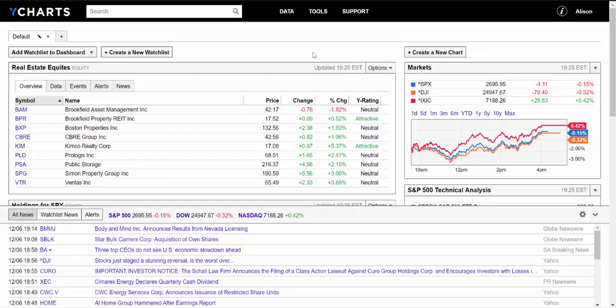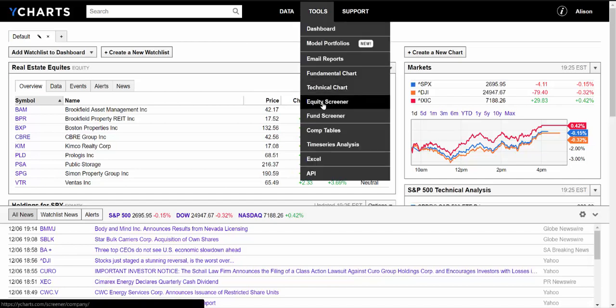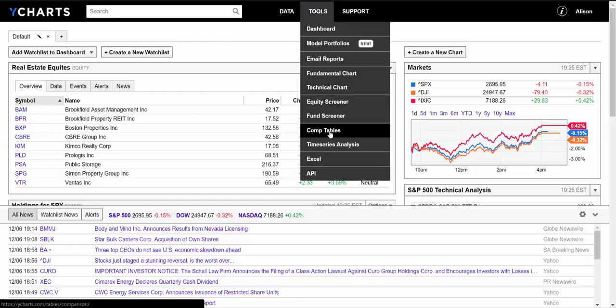Hi, everybody. In this video, I'm going to be demonstrating how to build a scoring model using YCharts. Our scoring models can be used in a number of our tools, including the Equity or Fund Screener. But for demonstration purposes, I'm going to show you the model using our CompTables tool.